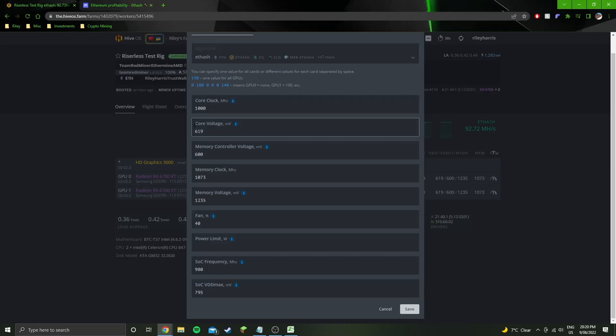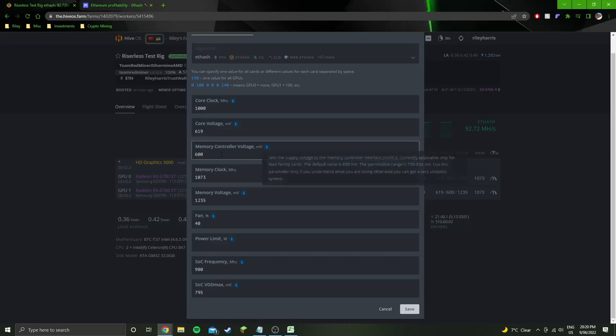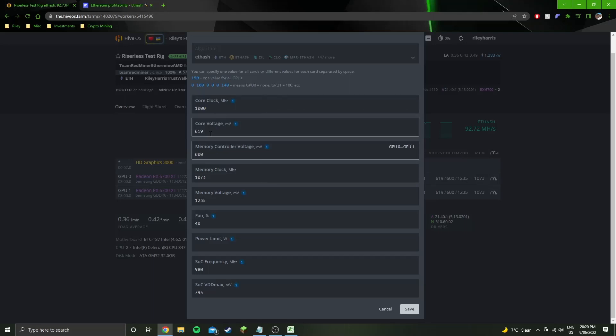Same with the core voltage. If you drop the core clock lower you can get the core voltage slightly lower, but it doesn't make a difference on the actual power draw at the wall, which is unusual but that's the way it was for this one.